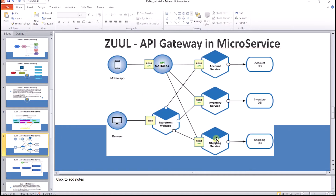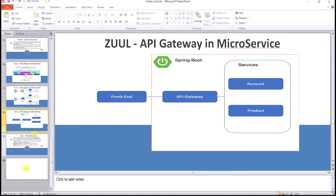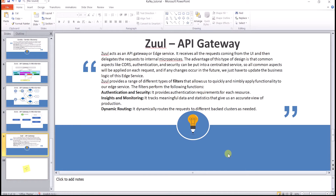Zuul API gateway can connect to all the microservices which are running. In a typical architecture, front ends call the API gateway, and the API gateway then calls the other microservices which are running. Zuul acts as an API gateway for each service — it receives all the requests coming from the UI and then delegates the request to the internal microservices. The advantage of this design is that common aspects like authentication and security can be put into a centralized service, so all the common aspects will be applied on each request, and if any changes occur in the future, we just have to update the business logic of this edge service.